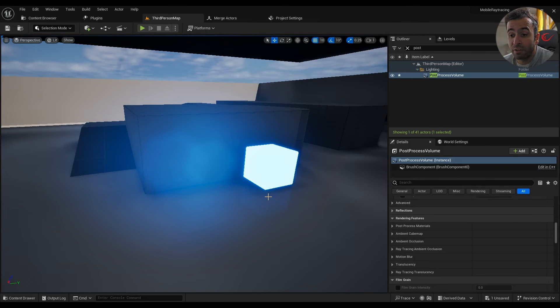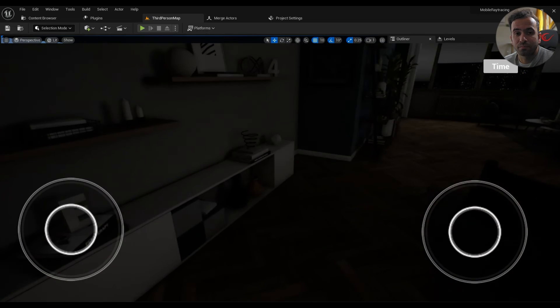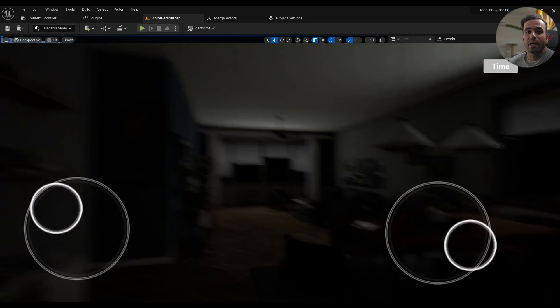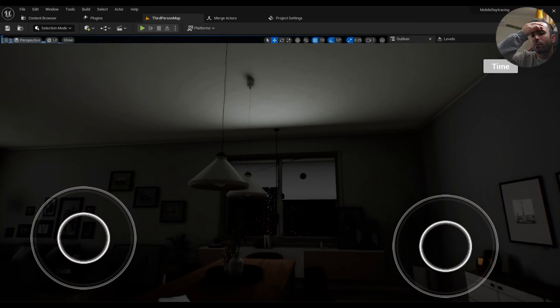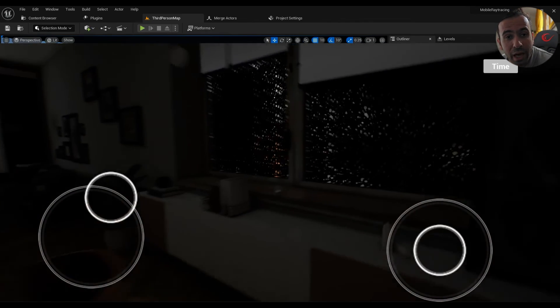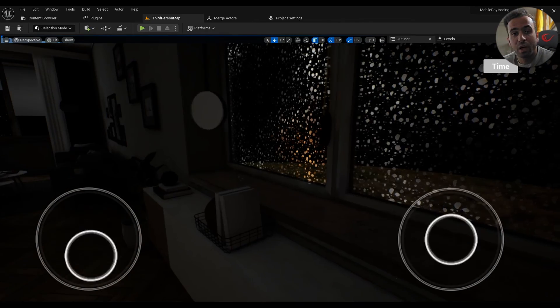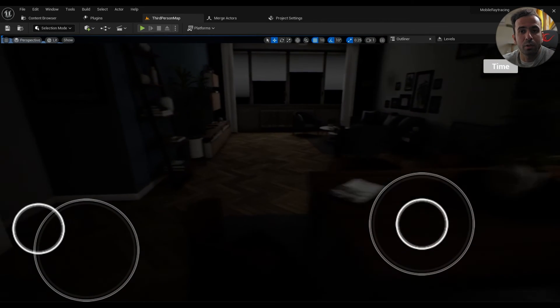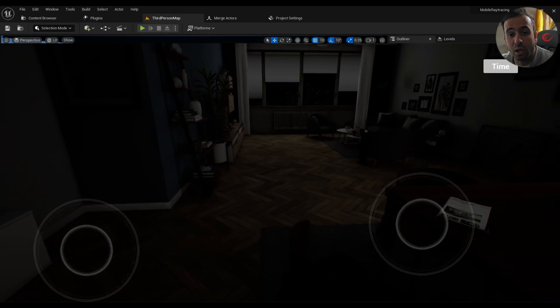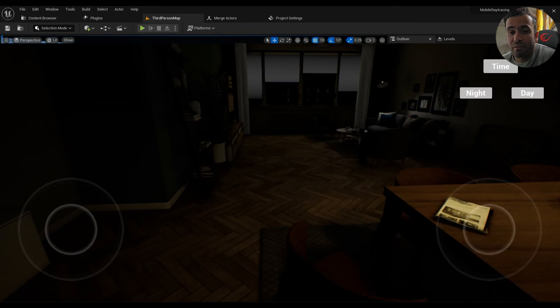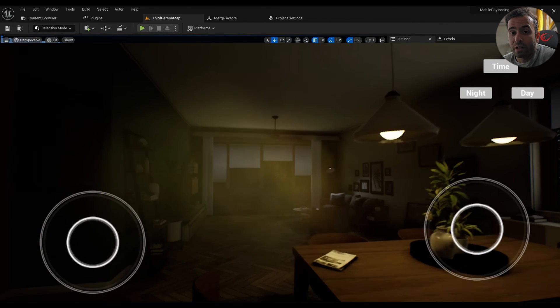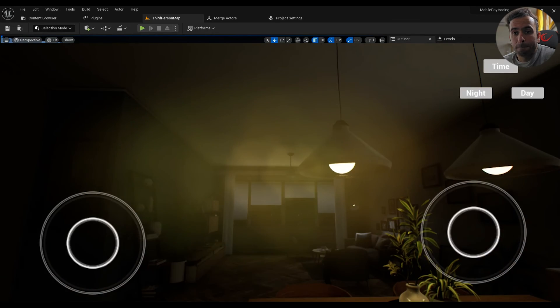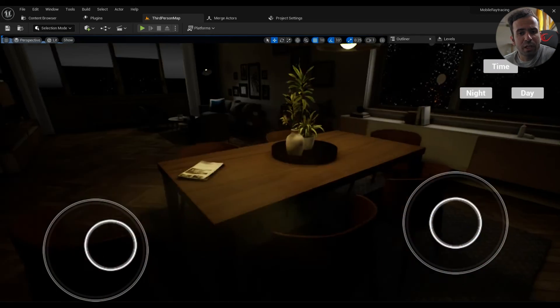I have another video to show you though. This is another project I've been working on. It's just an Arc Vis project. As you can see we have ambient occlusion, we have motion blur everywhere. I'll be working on the refractions as well.